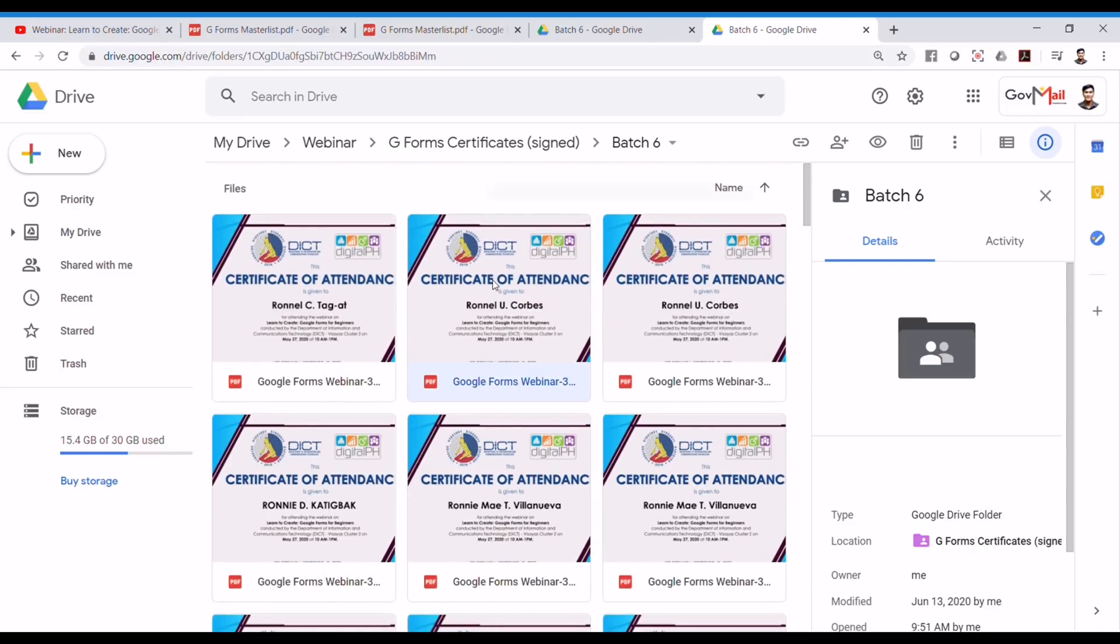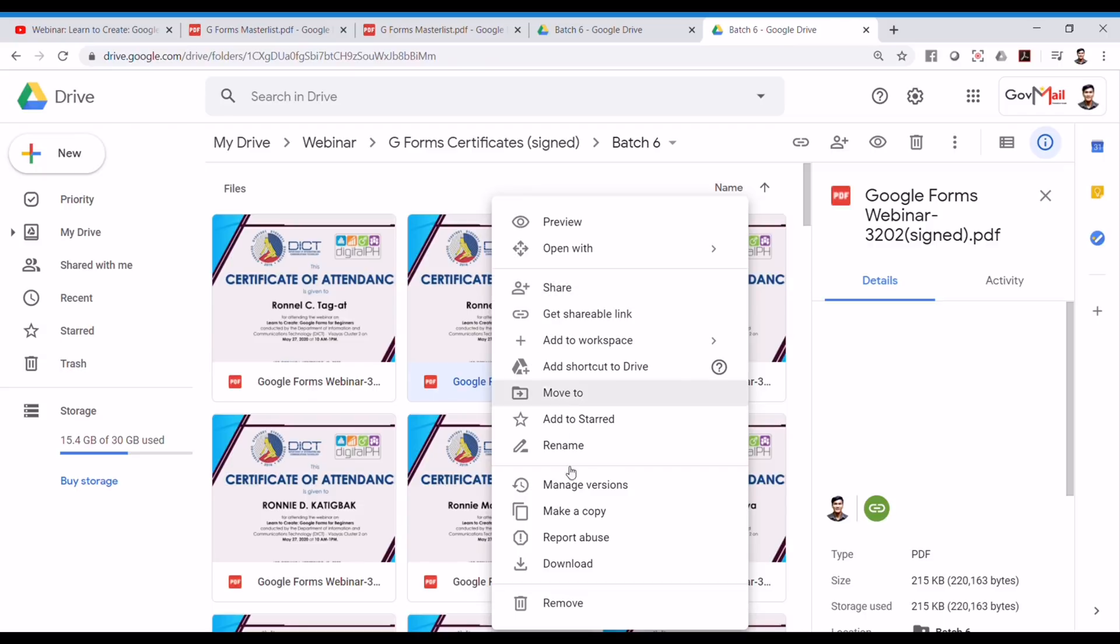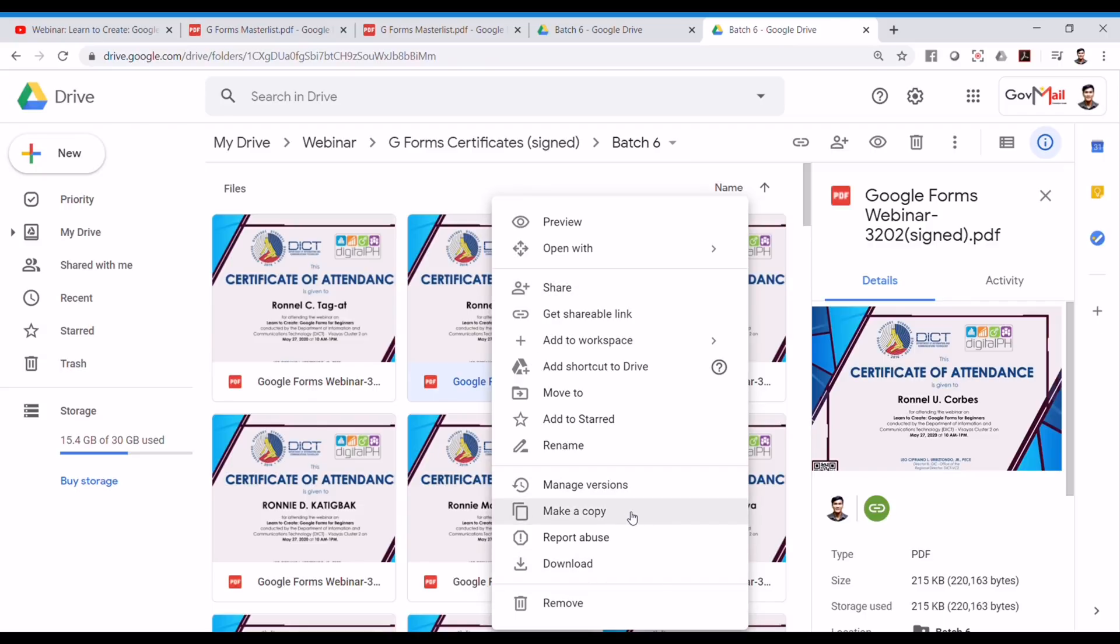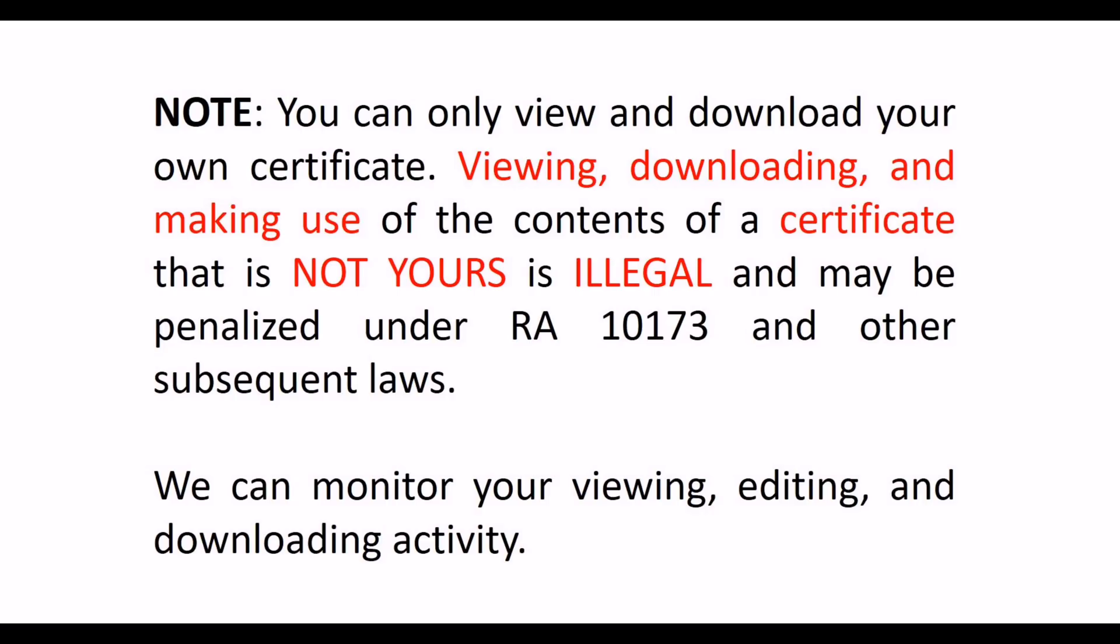Once again, you can right-click on it and download and please do not make a copy. Please note that you can only view and download your own certificate.